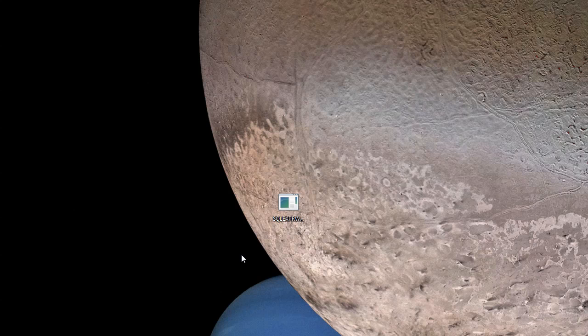Now you need to go to your start menu, go to the Microsoft SQL Server 2008 R2 directory, and select and launch the SQL Server Management Studio. So we'll just do that.